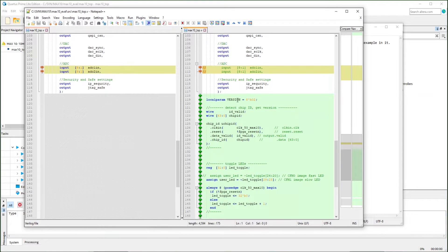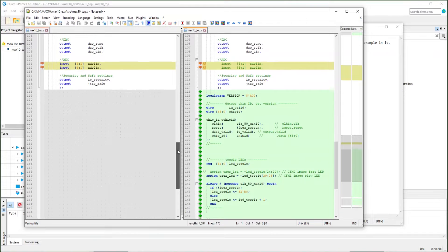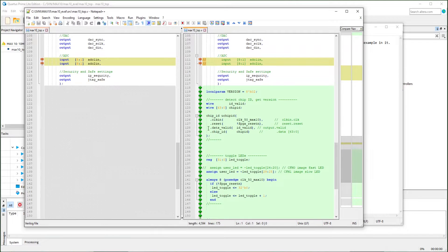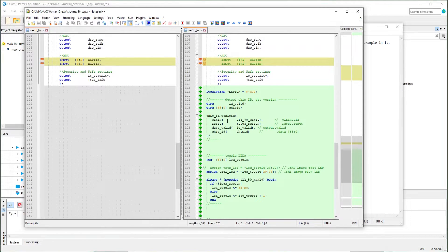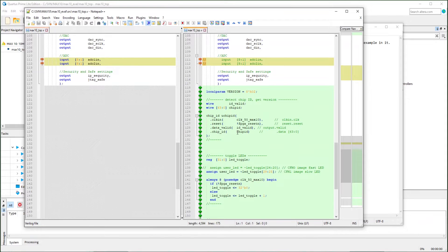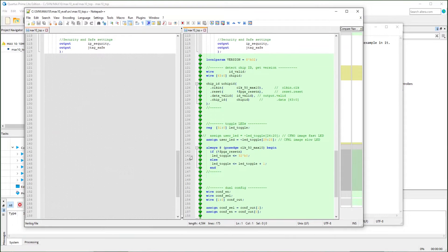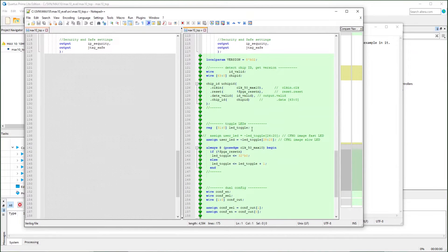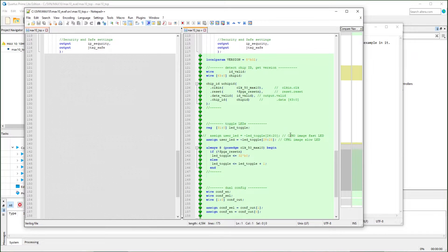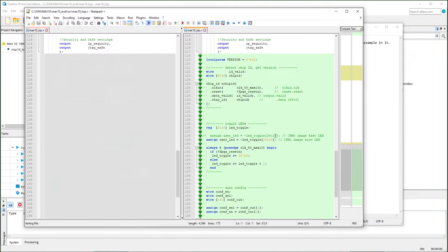I add version to compare the two images. I add the chip ID IPs here to read the unique ID from the device. Then I toggle the LED. The plan is to make two images with different speeds of the LED toggling.